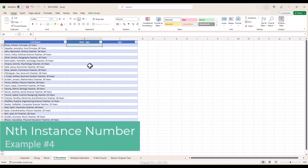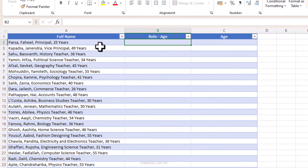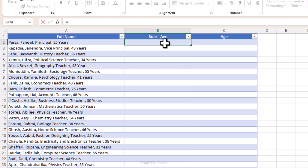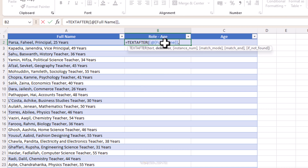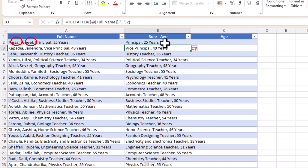This time we have last name, first name, role, and age all in one string. We will extract role-age and age separately using the instance number argument. For role-age, we write TEXTAFTER, reference our text, use comma-space as the delimiter, then count how many delimiters appear before our target data — there are 2 — so we set instance number to 2. We now have role and age. However, the comma between them doesn't look great; we'd prefer a hyphen for a more professional look.